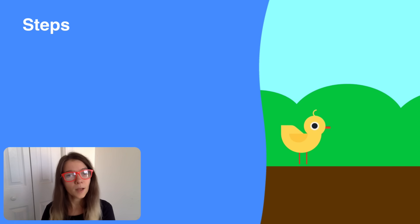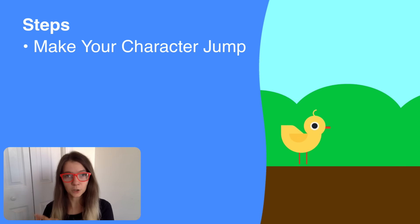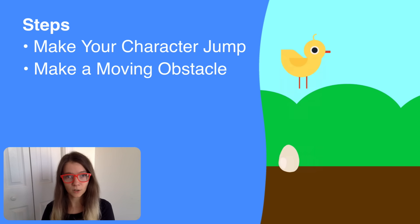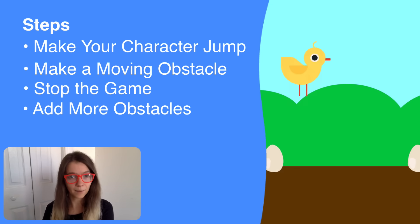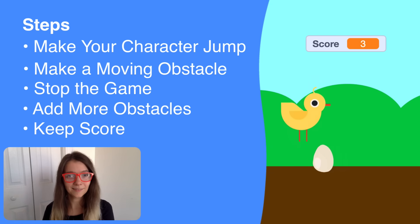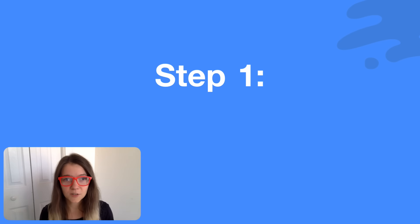We'll do this in five steps. Make your character jump, make a moving obstacle, stop the game, add more obstacles, and keep score. Let's get started.